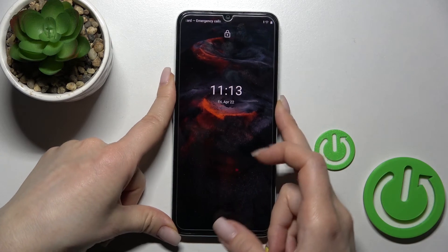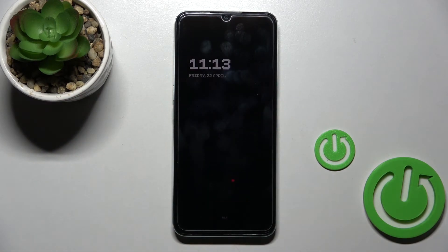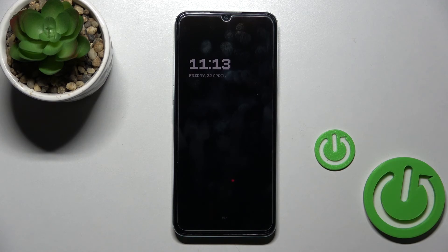You can see that it successfully activated the always-on display feature on our Realme phone. That's it — thank you for watching, and if you find this video helpful, don't forget to leave a like, comment, and subscribe to our channel.